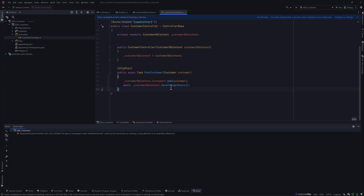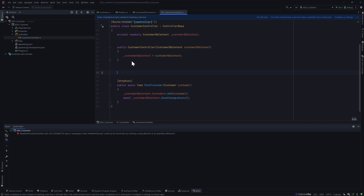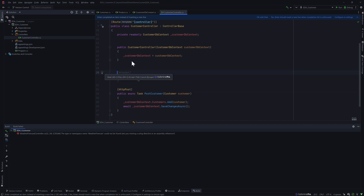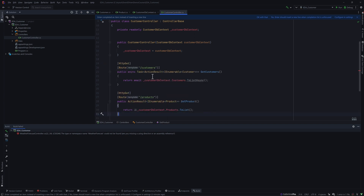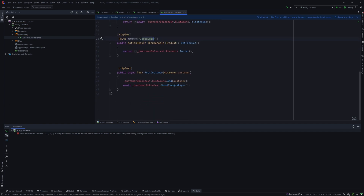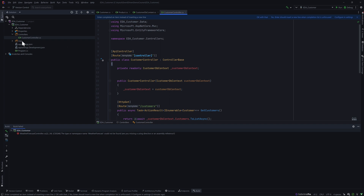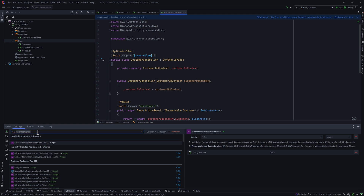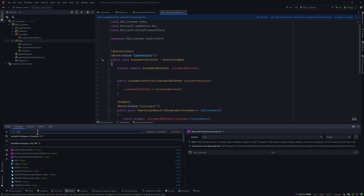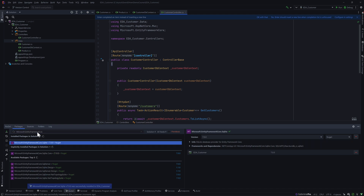Once we introduce the event streaming platform, we'll update the logic to send saved customer details and perform real actions. For now, we also need GET endpoints for products and customers. So those are the three controllers we require. Next, since we don't have a way to store data into the database yet, I'll go to the NuGet package manager and search for the SQLite Entity Framework package.